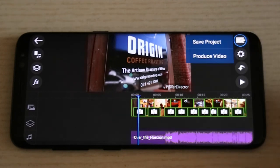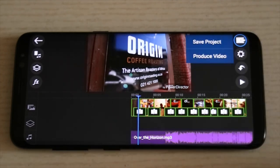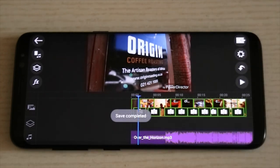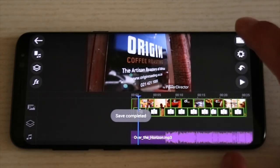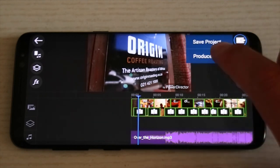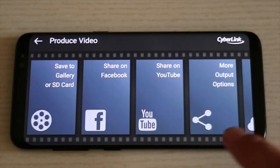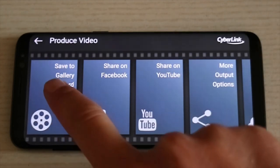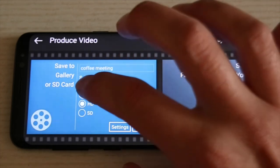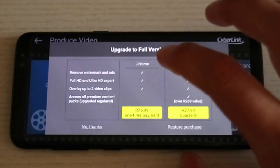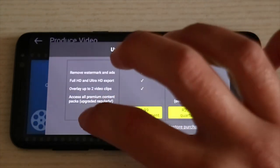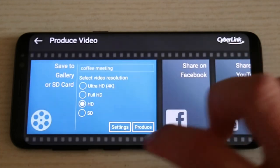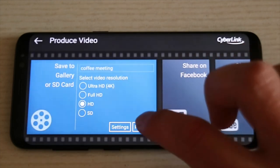We're going to save the project and then produce the project to export it. You have a variety of options to send it straight to social media. But it's always good to save a copy to your gallery. The great thing about purchasing this app you won't have all these pop-up ads.